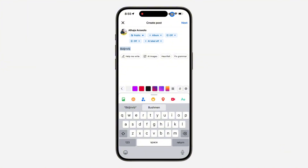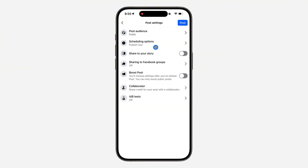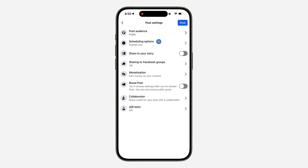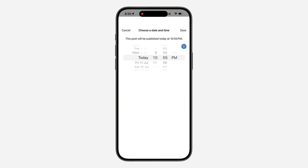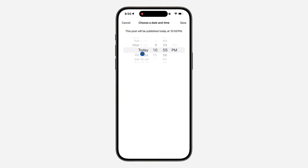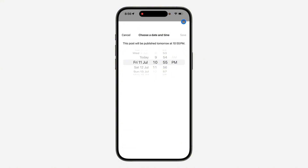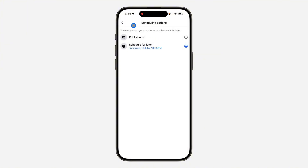Once you click on Next, you are going to see the scheduling option — click on it. Now select 'Schedule for Later', set the schedule date, and click Save.